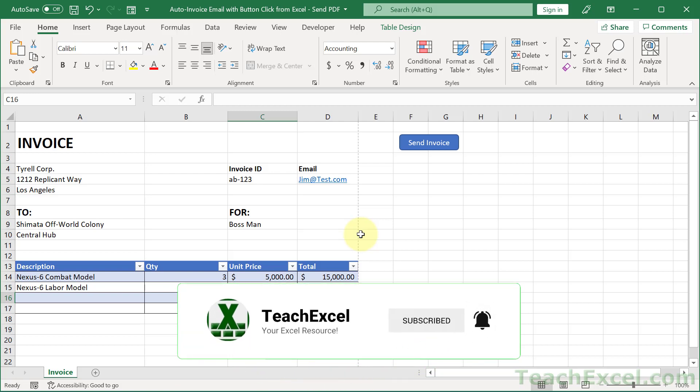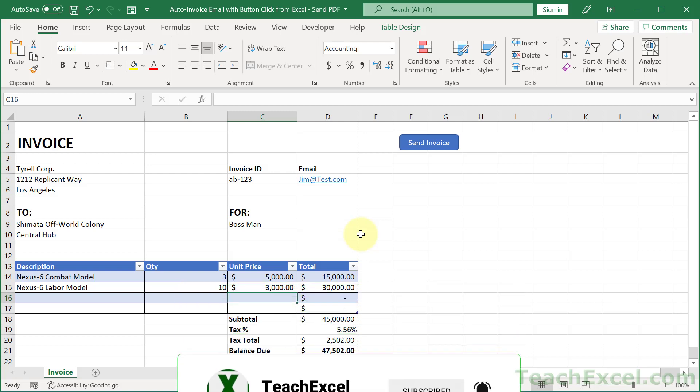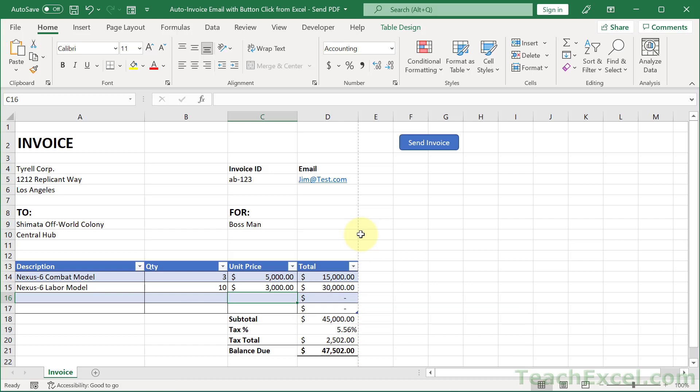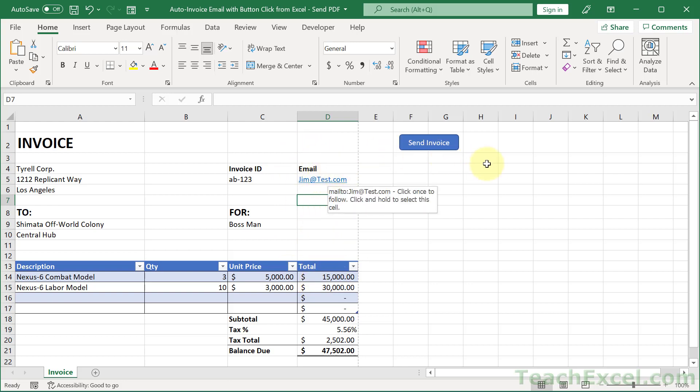And the cells that we want to name are cells that we're going to use within the code later. So notice that what I've done is included an email cell right here. You could have it right here in the invoice itself or put it out here to the side so that it will not be included in the PDF. It's really up to you. But this is the email to which we are going to send this invoice.